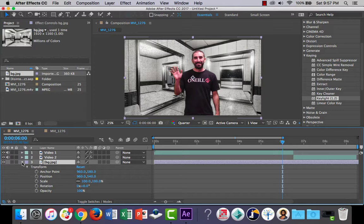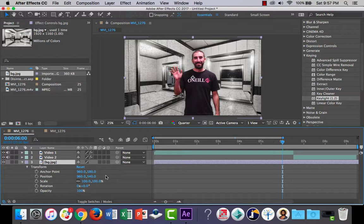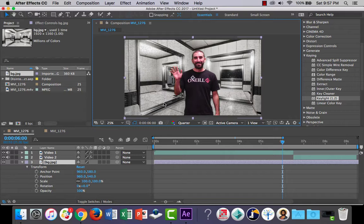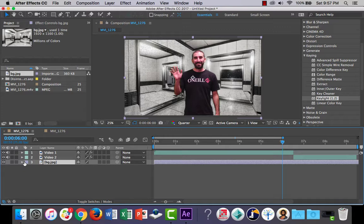You can always go into your layer, into your transform and scale it up or down as you need to. You can also change the position of it. Okay, if you need to in there as well, up and down, left and right. You can also just grab it and move it around. I'm just going to undo that.